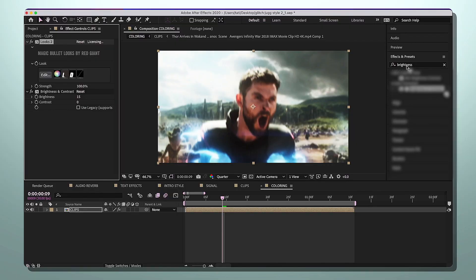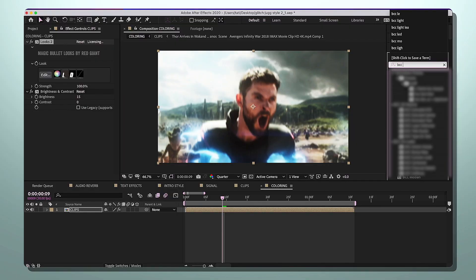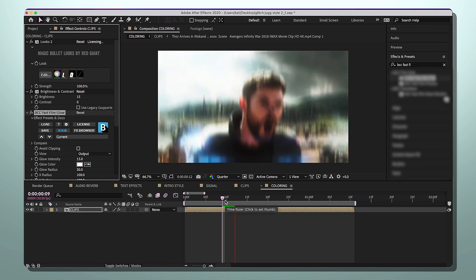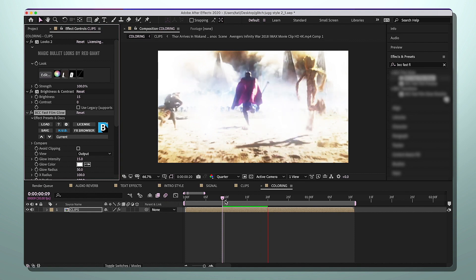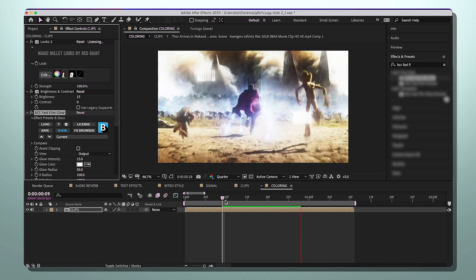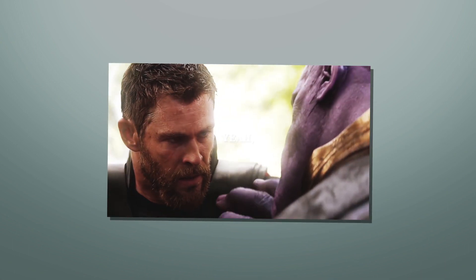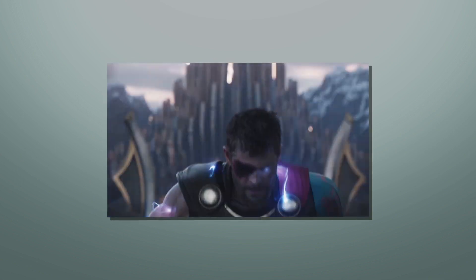Now add BCC Fast Film Glow — it's really underrated. Make the glow intensity low and the glow radius around 50. If it's too bright, turn down your Brightness and Contrast, or just turn off the glow on certain clips. Once you're done with coloring, that's it — add S Flicker, panning, RSMB if you want, and sometimes borders. That's all for part two of the glitch slash jug style tutorial. My next video might be a glitch TikTok style — go watch the edit with sound on my Instagram. Bye!